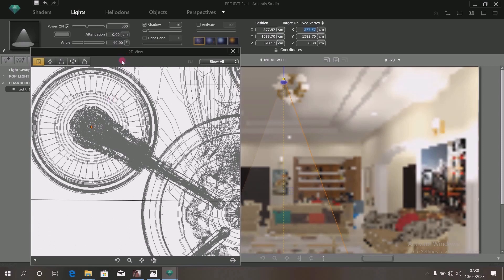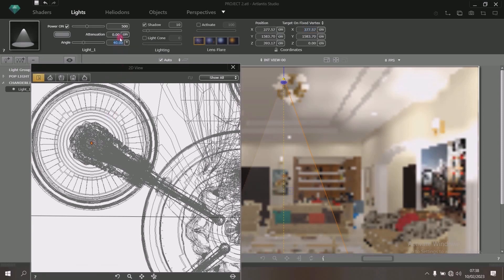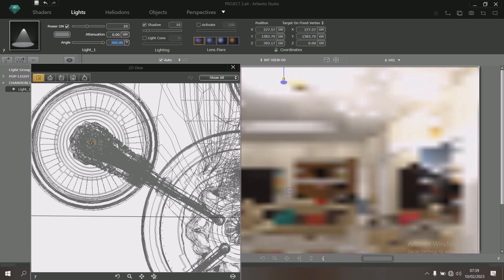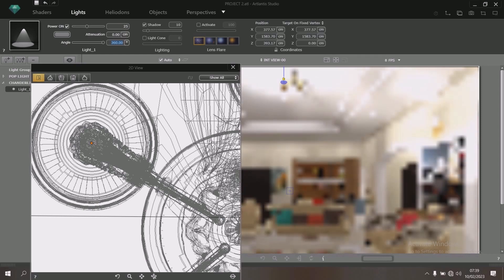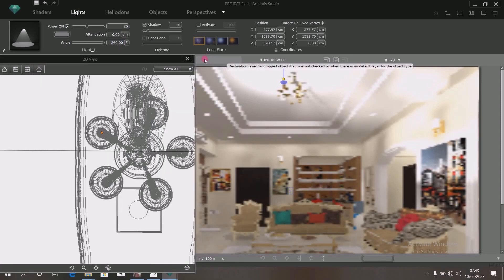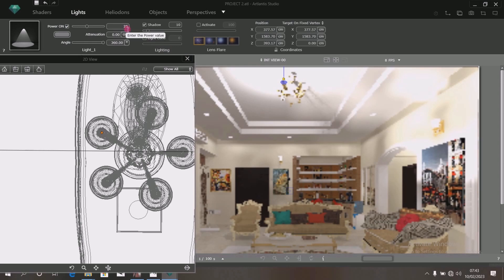Now, having done that, move to this spot and change the illumination of this lamp. 500 is too much — let's change it to something like 25. Change it to 25. Then change this angle figure to 360. Do you see what it looks like? Very bright — it's very, very bright.